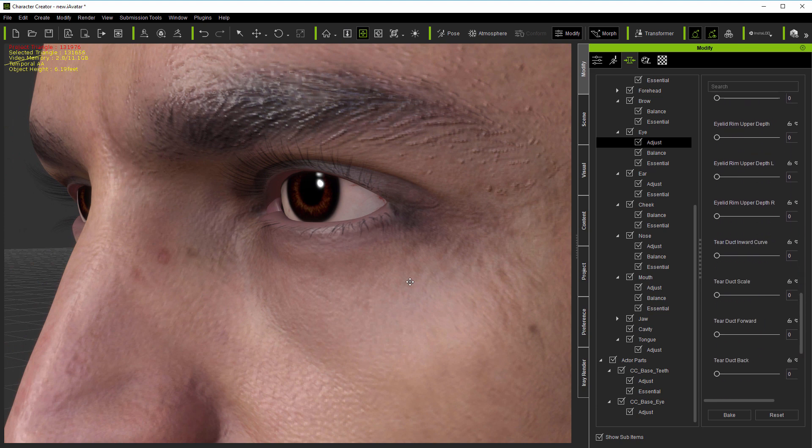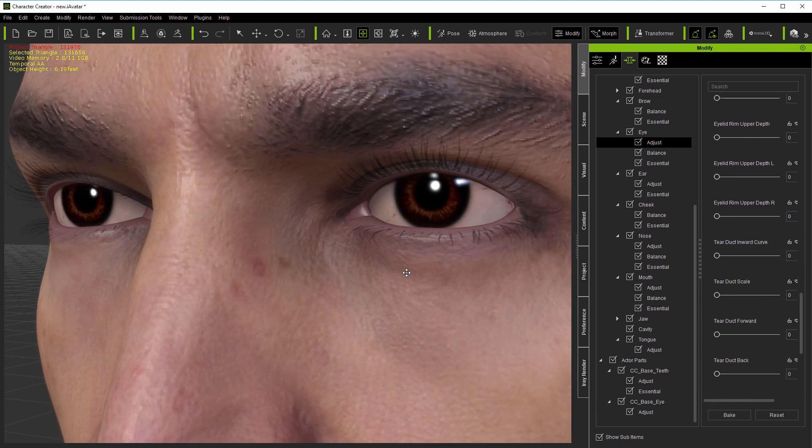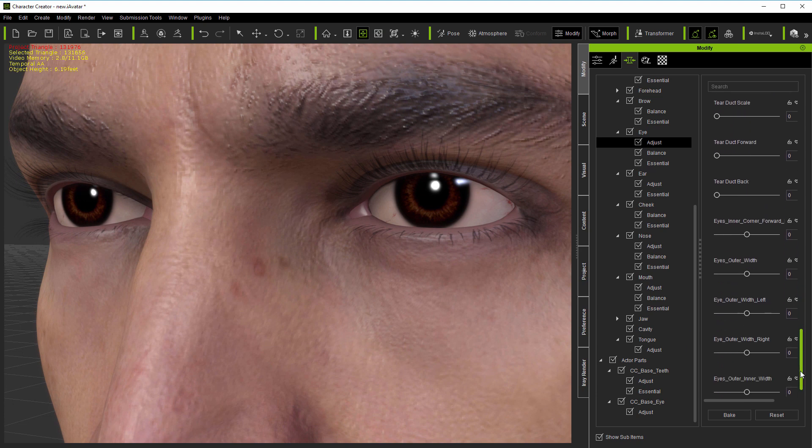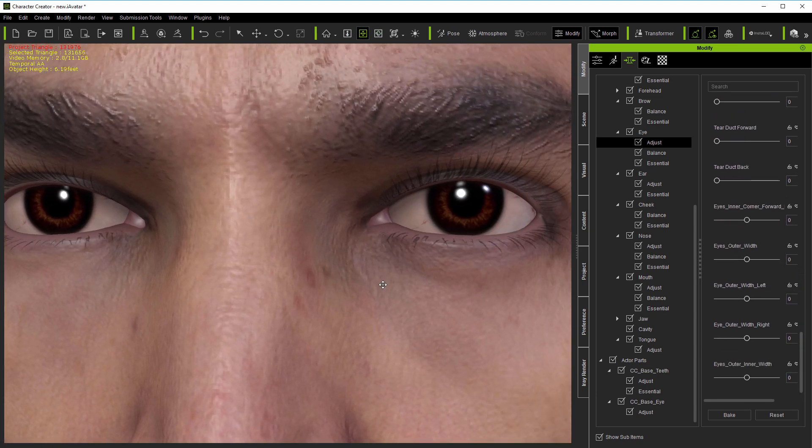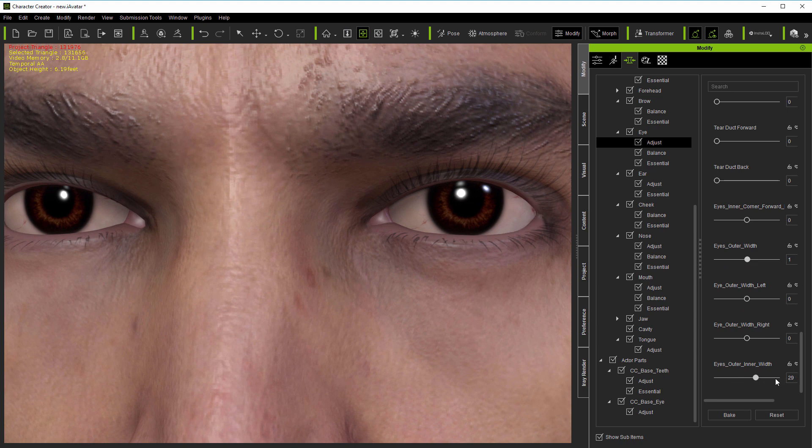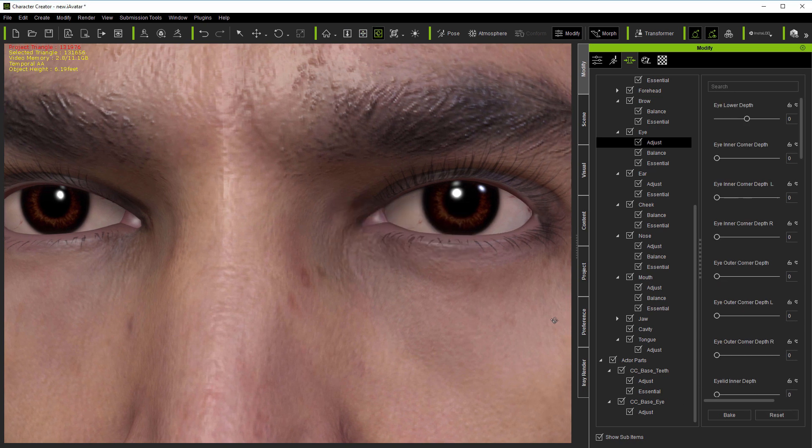The level of detail which the new morphs provide, from fine-tuning the eye corners and eyelid depths through to adjusting the inner and outer eyelid rims, will make a big difference to anyone working on realistic models in CC3.